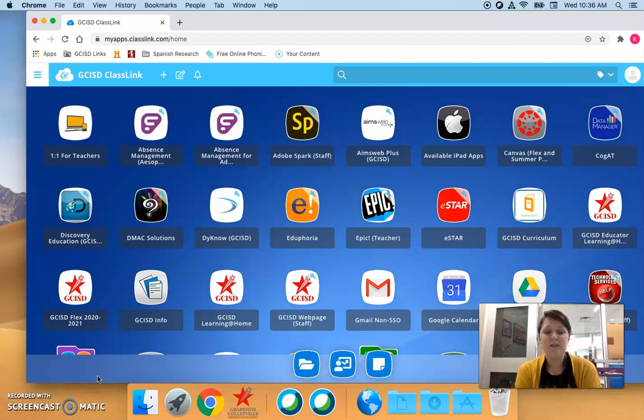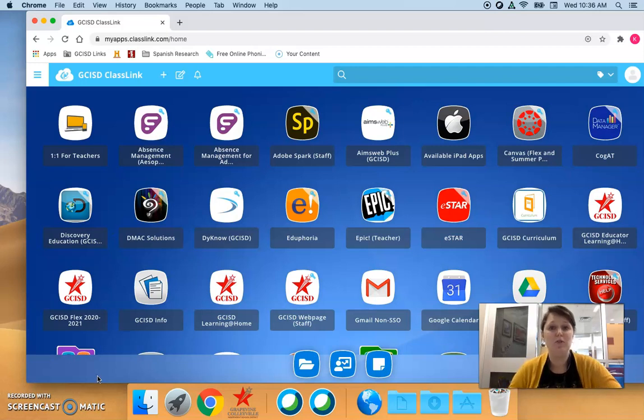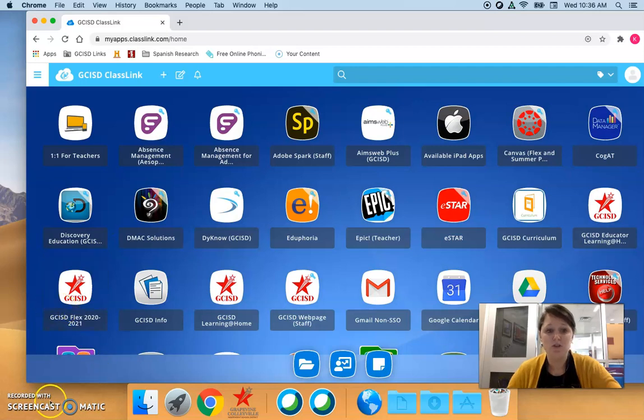Now this is the only way our students are going to have to access books during remote learning, so we need to make sure we are familiar with this resource so we can promote it for students and they can have books to read until they get to come back.